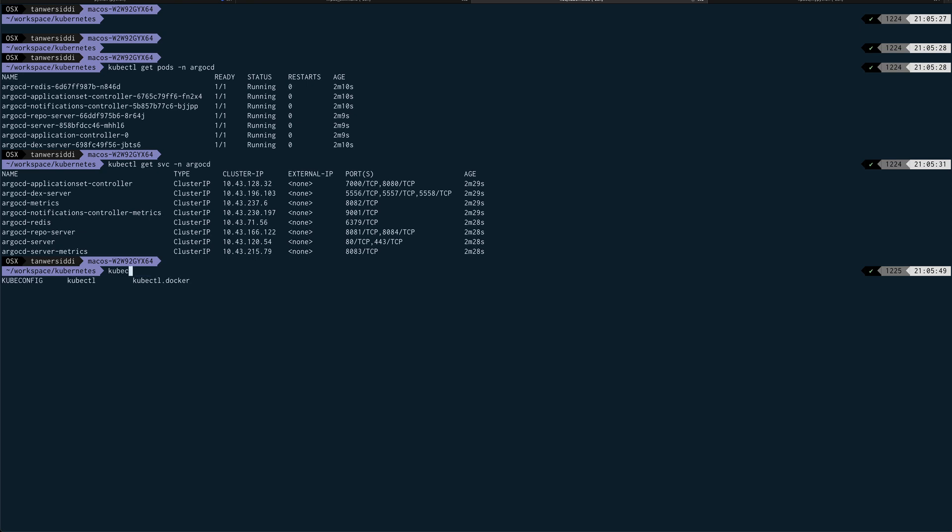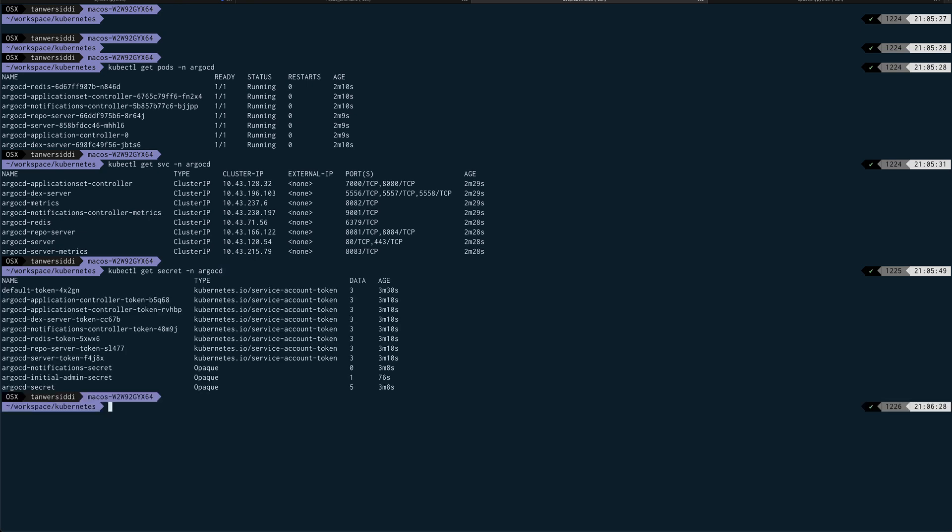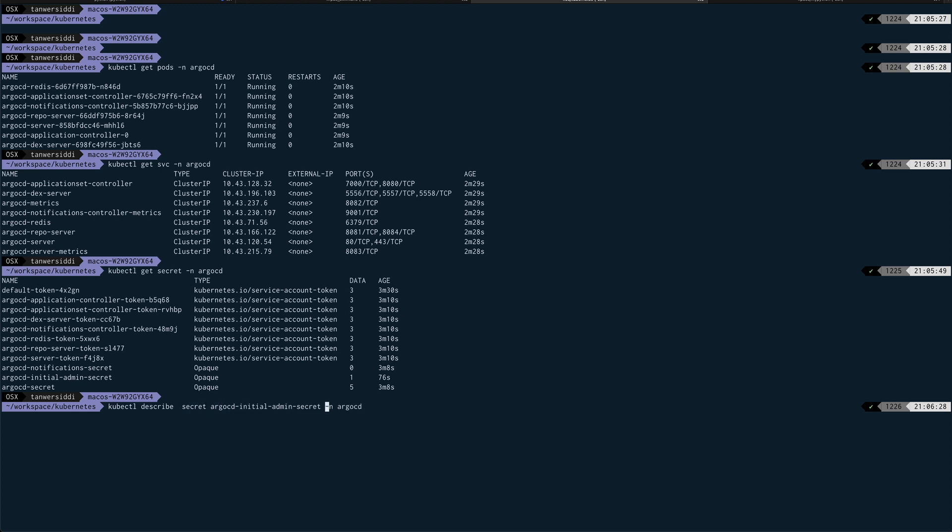So to extract the password basically, you need to do kubectl get—first I think there's a secret basically which it creates. Get secret, and it's called initial admin secret. So this is the secret. If I do—okay, so this is an opaque secret.